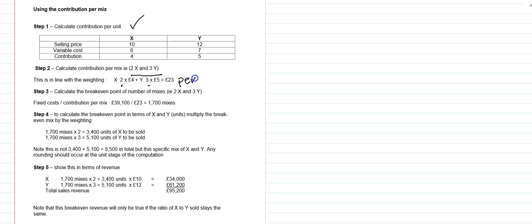We then calculate the break-even point for the number of mixes. We take our fixed costs, £39,100, and divide it by our contribution per mix, and that will give us a break-even point of 1,700 mixes. That really doesn't tell us that much. We then have to do the step where we multiply out that break-even point in terms of X and Y. So we take the 1,700 and we multiply it out by the weighting: 2 for X, 3 for Y. And that gives us 3,400 units of X to be sold, 5,100 units of Y to be sold for the break-even point to be met.